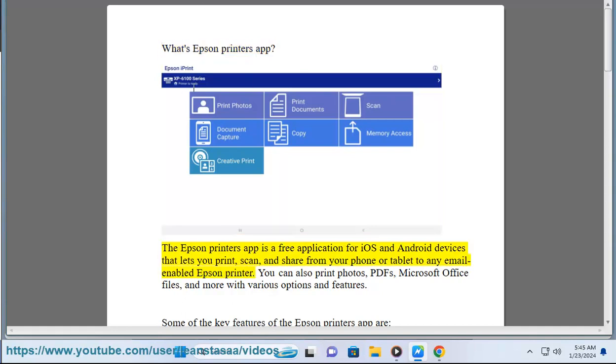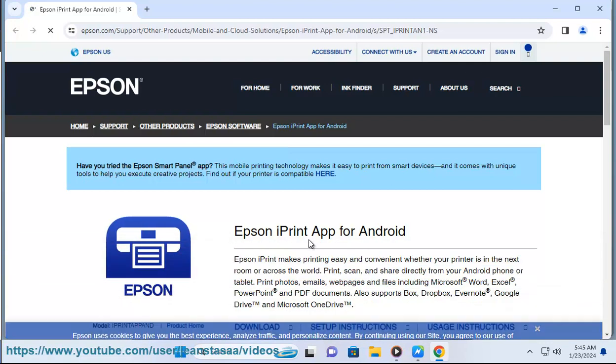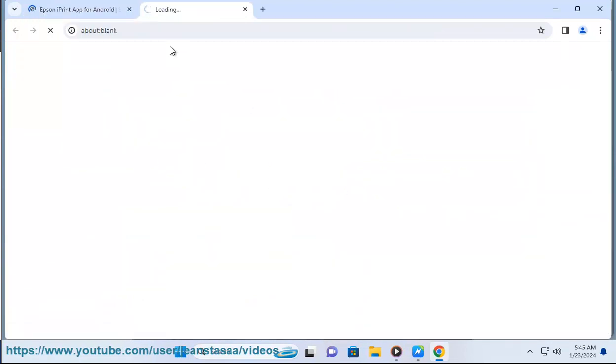What's Epson printers app? The Epson printers app is a free application for iOS and Android devices that lets you print, scan, and share from your phone or tablet to any email-enabled Epson printer. You can also print photos, PDFs, Microsoft Office files, and more with various options and features.